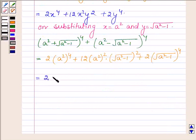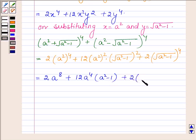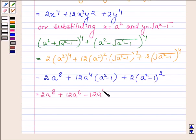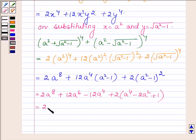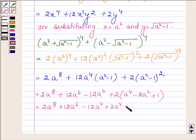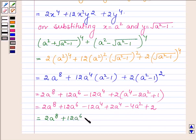This is further equal to 2a⁸ + 12a⁴·(a² - 1) + 2·(a² - 1)². Expanding gives 2a⁸ + 12a⁶ - 12a⁴ + 2·(a⁴ - 2a² + 1), which equals 2a⁸ + 12a⁶ - 12a⁴ + 2a⁴ - 4a² + 2, and finally 2a⁸ + 12a⁶ - 10a⁴ - 4a² + 2.